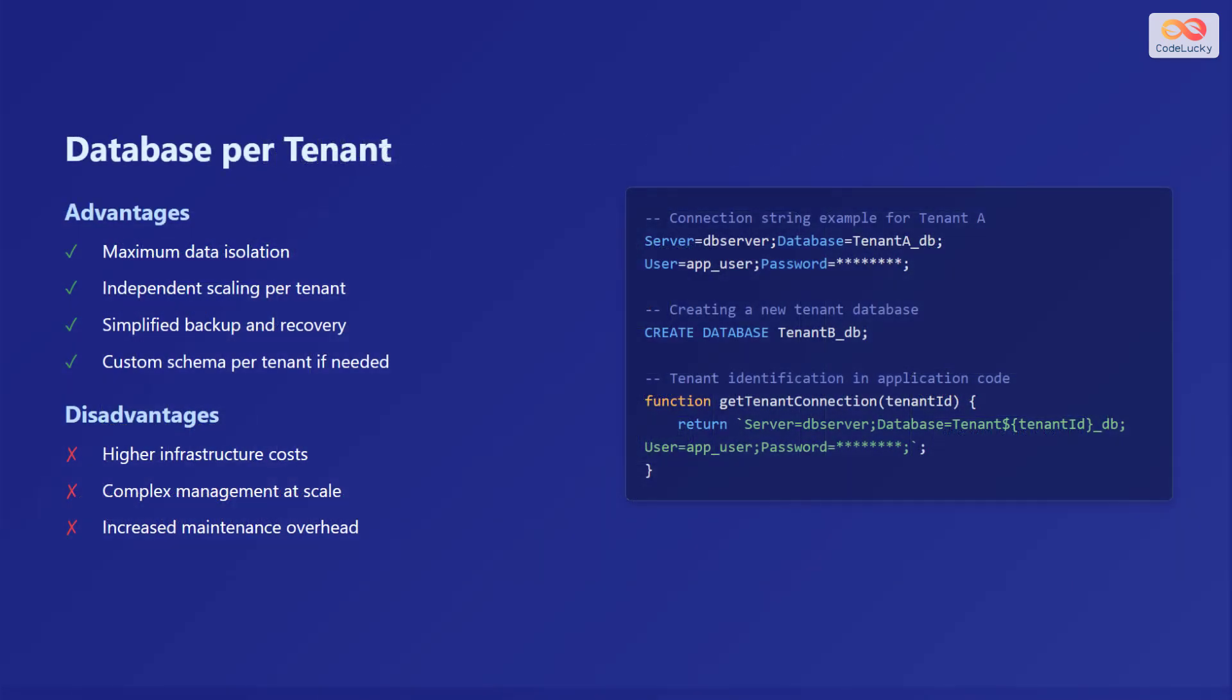Now, let's explore the database per tenant model in detail. The advantages of this model are that it provides maximum data isolation, allows for independent scaling per tenant, simplifies backup and recovery processes, and offers the flexibility of custom schemas for each tenant if needed.